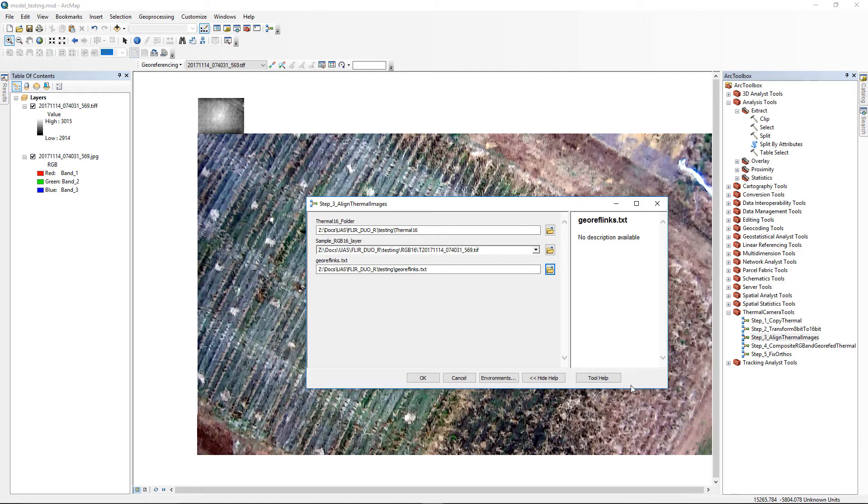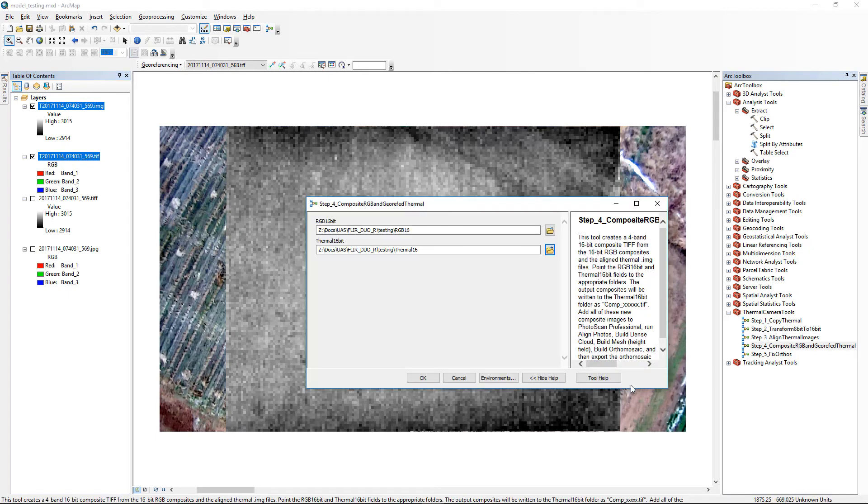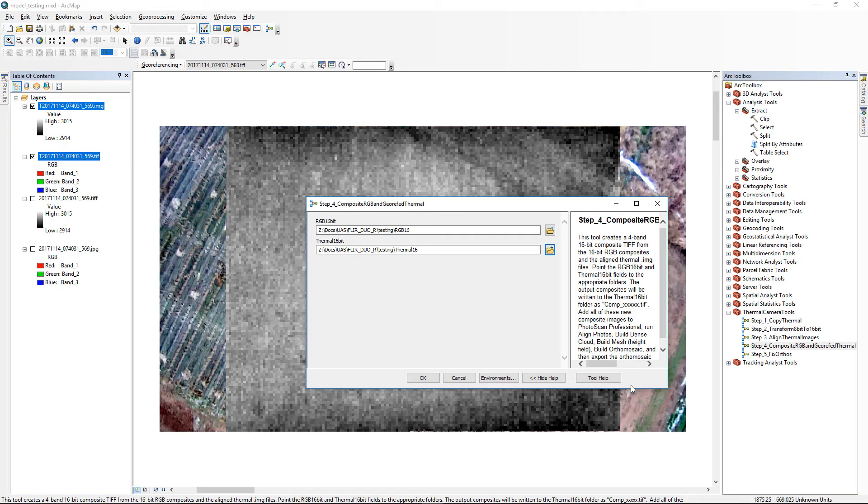Here is a pair of images after the alignment. Once the individual pairs of images are aligned, the Step 4 tool, Composite RGB and Georeference Thermal, simply creates 16-bit 4-band composite TIFFs from the RGB and thermal images.